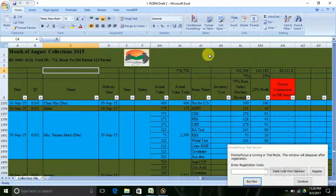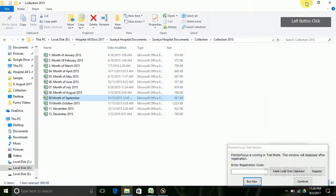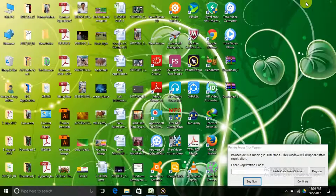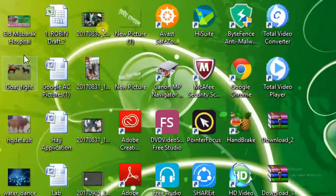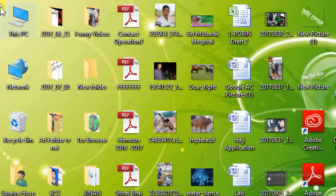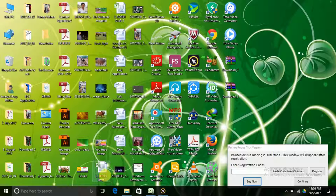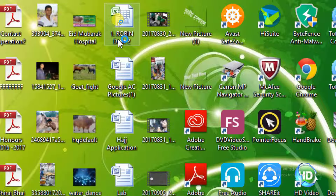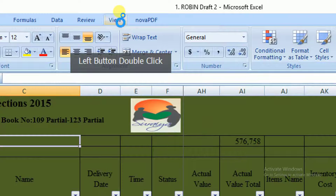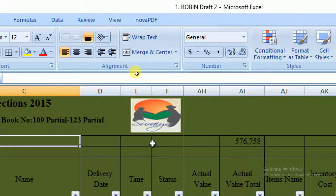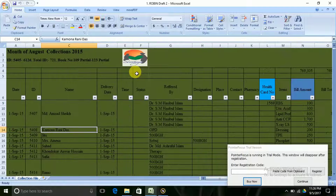Here we can minimize it. We can save it. We can click on the page. This is Robin Draft. At this point, we can even open the file. Here we will see Robin Draft.